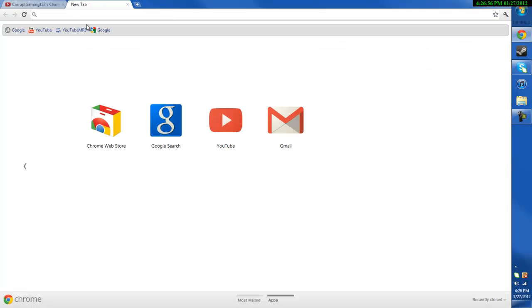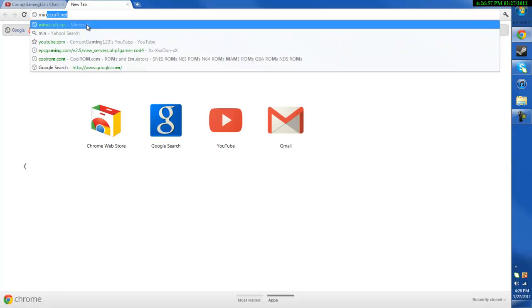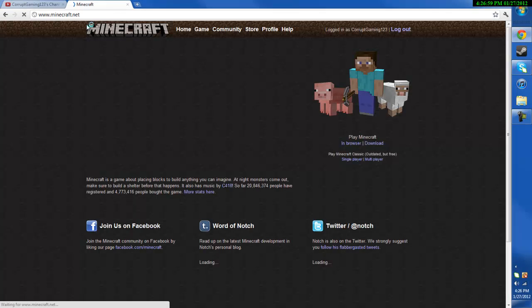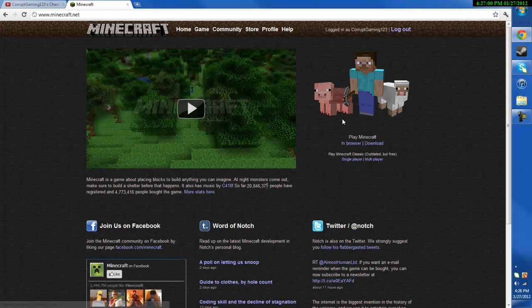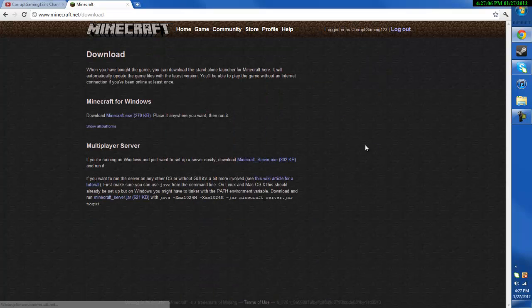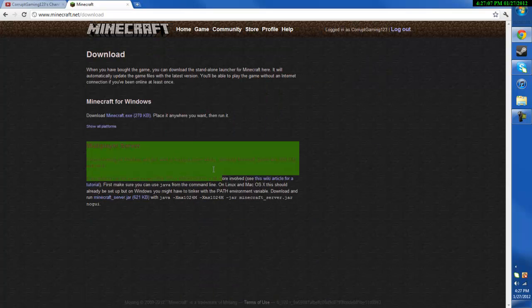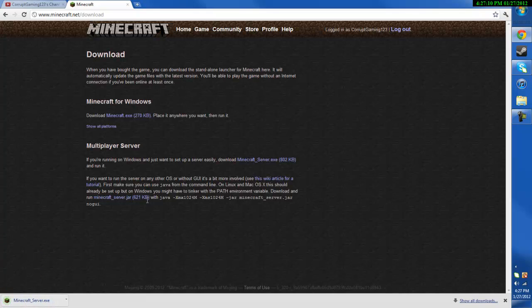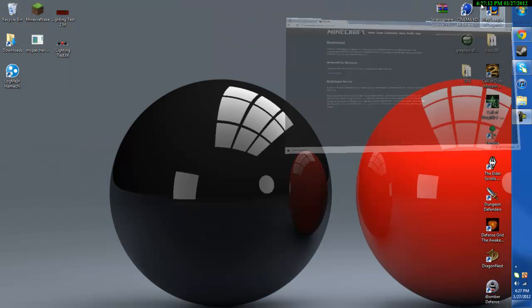Then after that you can go onto Minecraft.net which is where you purchase the game and download it. This is their website, go ahead and click download but make sure you're logged in. And then you'll see multiplayer server, you can click this one for Windows and I believe that one's for iOS or Macs.